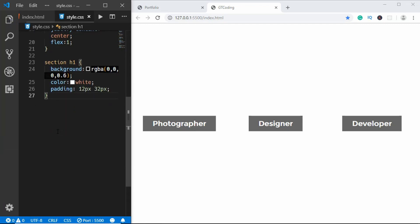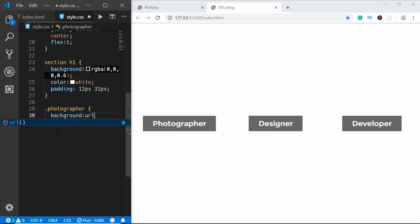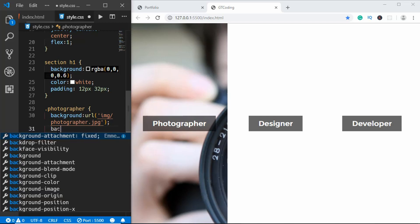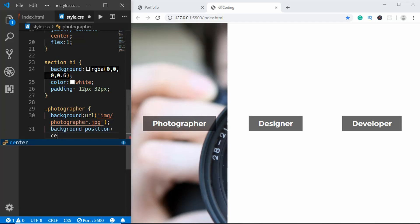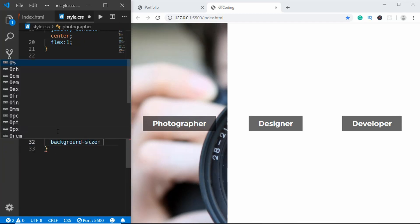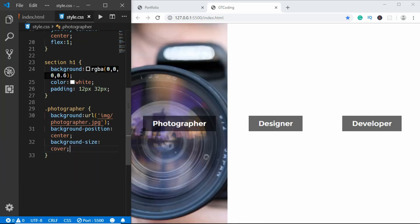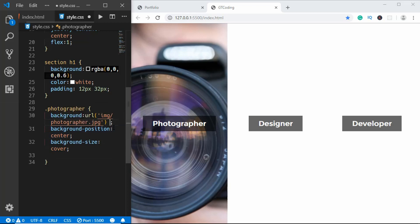Now we have to set the background image for these sections. For the photographer section we'll give a background URL of img/photographer and we'll set the background position to center and background size to cover.